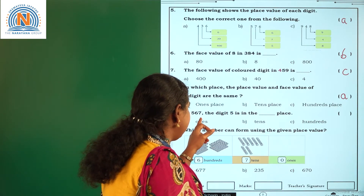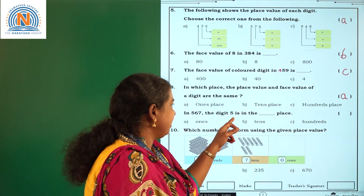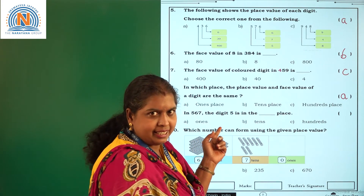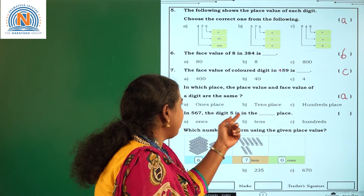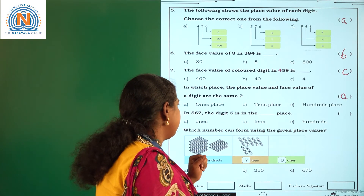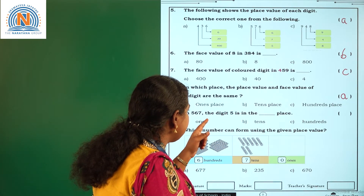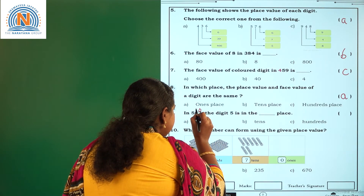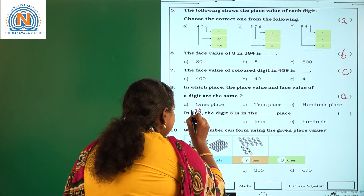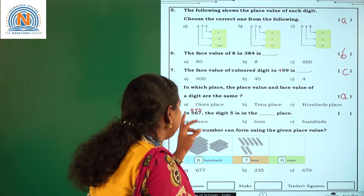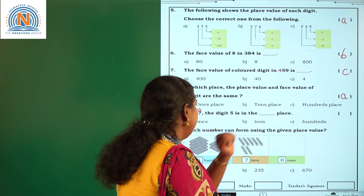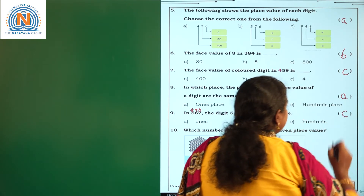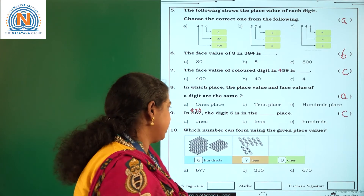In 567, the digit 5 is in the blank place. 5 is in which place? This is the 1's place, this is the 10's place, and this is the 100's place. So 5 is in the 100's place. You have to select option C.